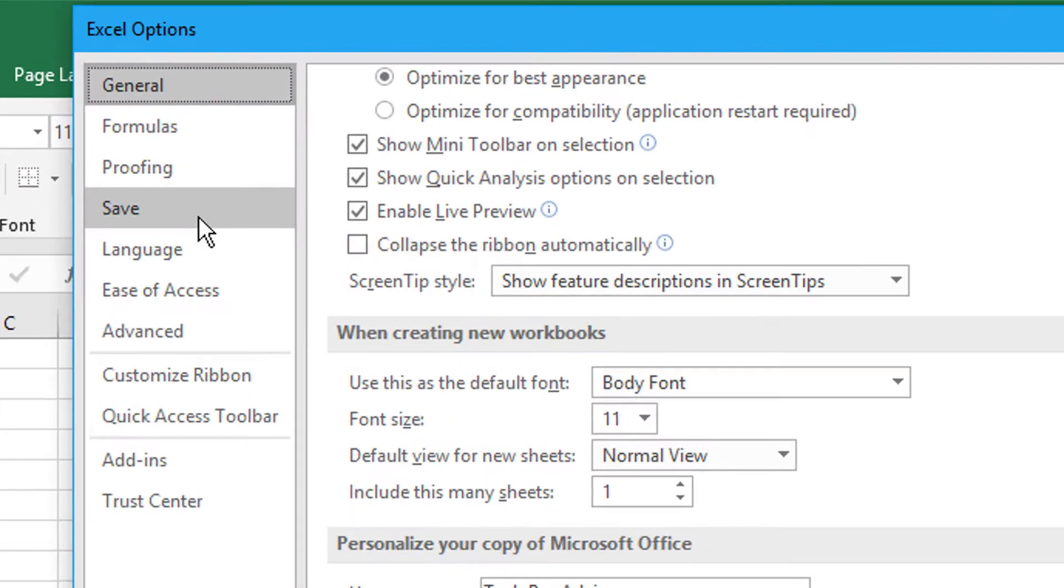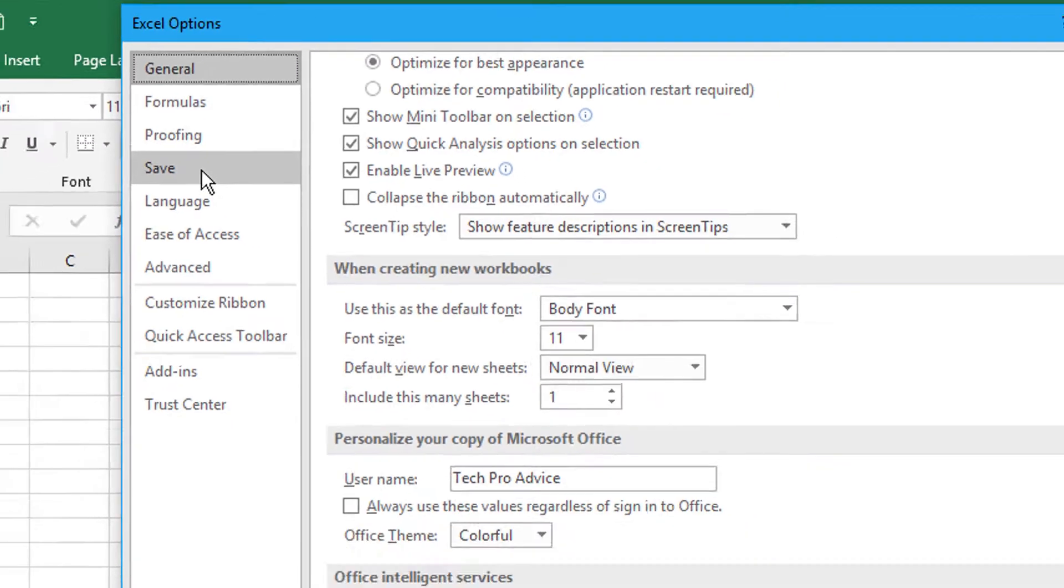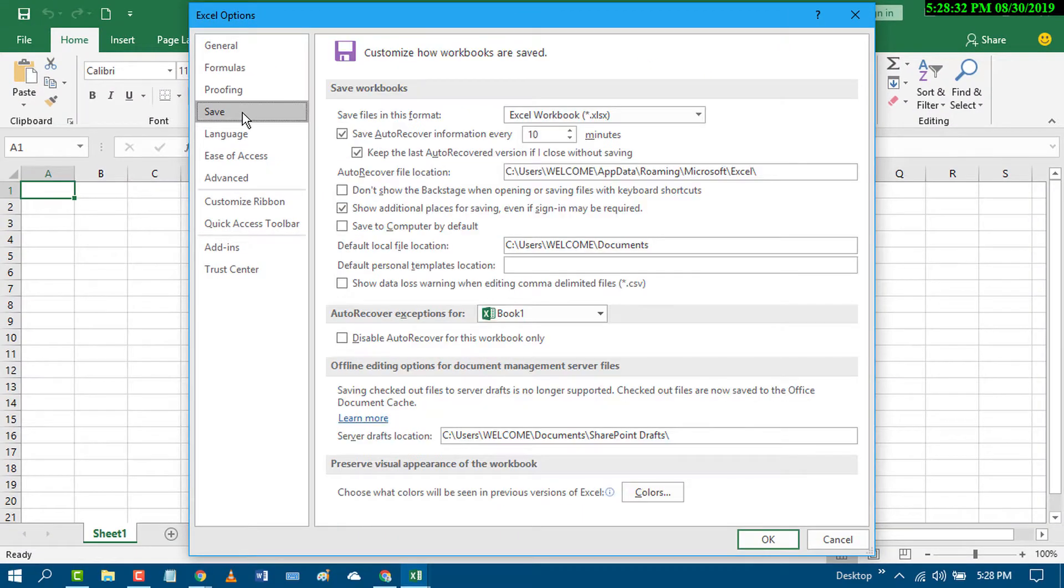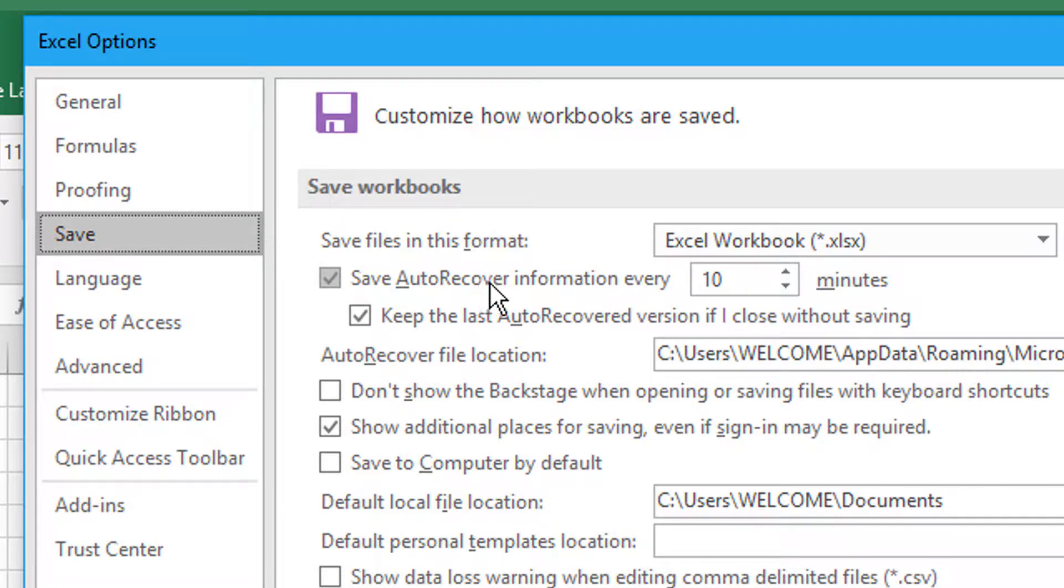In here, click on Save. Here is the option 'Save AutoRecover information every 10 minutes.' Simply uncheck this.